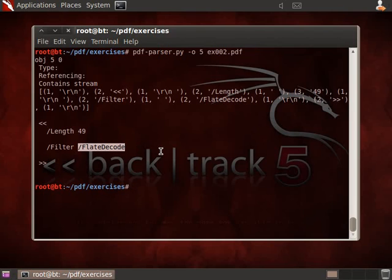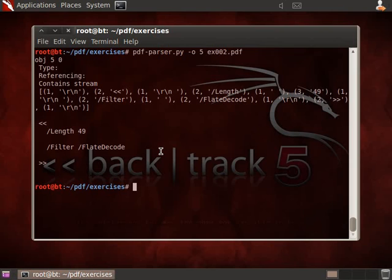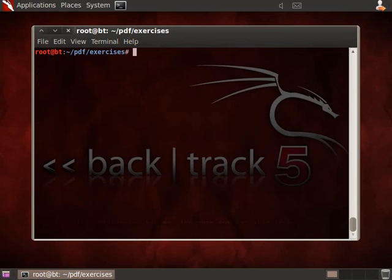So you need to decompress the data to see the content of that stream, and you can do that by using my tool PDF parser and instruct it to apply the filters that have been specified in the object dictionary.